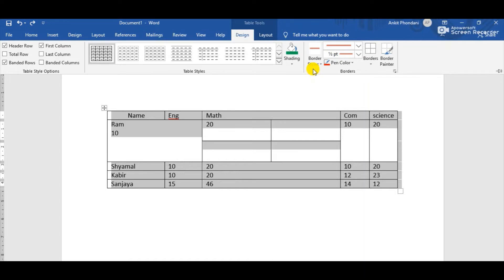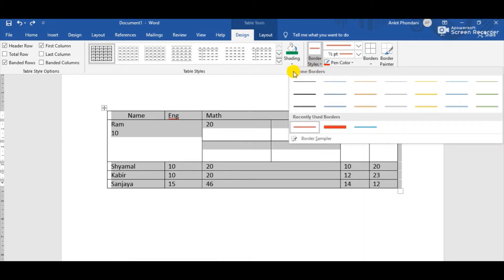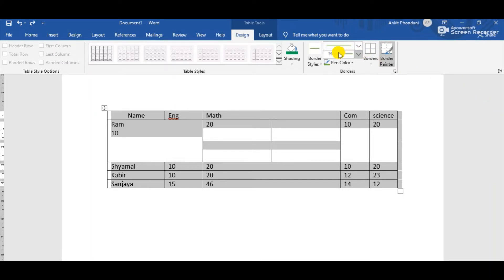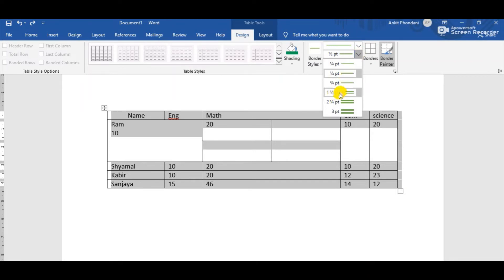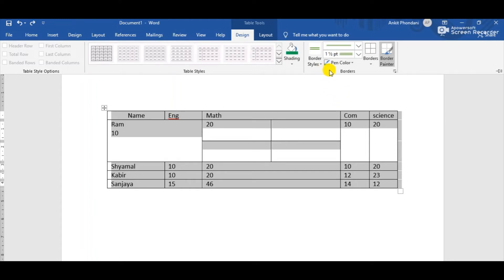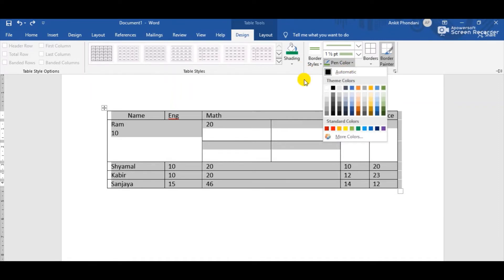Click on Border Styles and we can see many border styles. Select one. Next, we can change the line weight — the width of the line. Suppose I am changing that to 1.5 pt. Then the Pen Color option is used for changing the border line color. Click on it, a color palette appears, and select the color — suppose red.